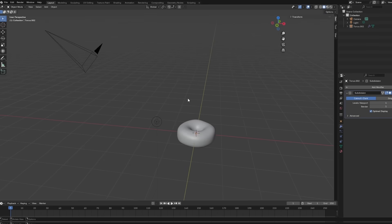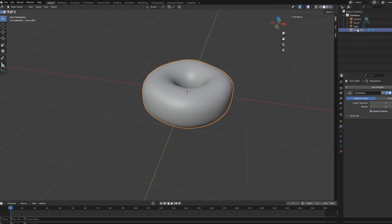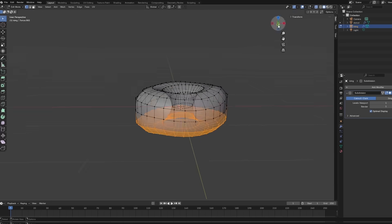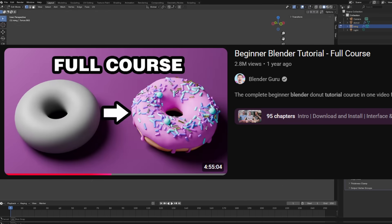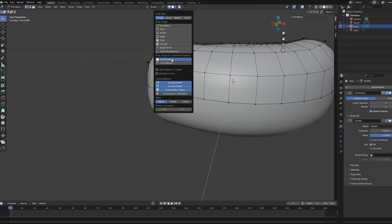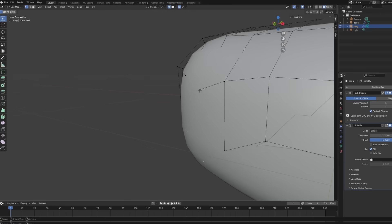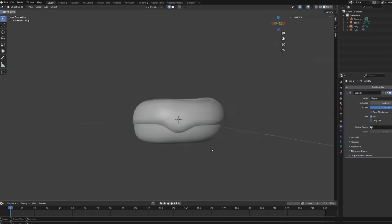So the program I chose to learn was Blender. Why? It's free. I followed the Blender Guru tutorial on how to make a donut in Blender. It's the classic starting point I always hear about, so that's where I'll start as well.